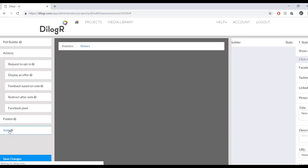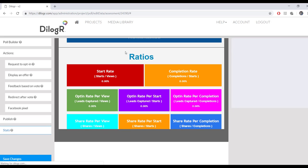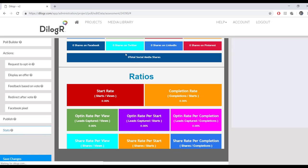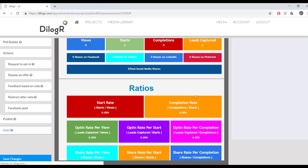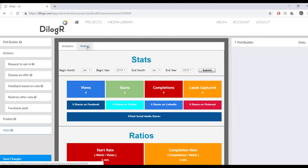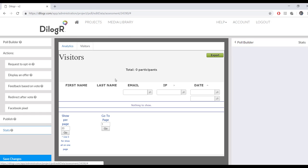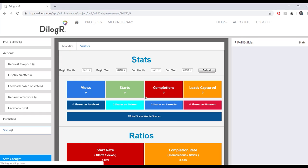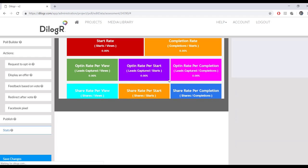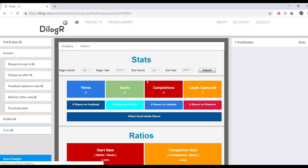And then when you're done, this is where you can see the stats. And right now, because I just created this poll, it has no stats. Once you put your poll out there, it'll show you everything right here that you would ever want to know about your potential customers. So that is how to create a poll.